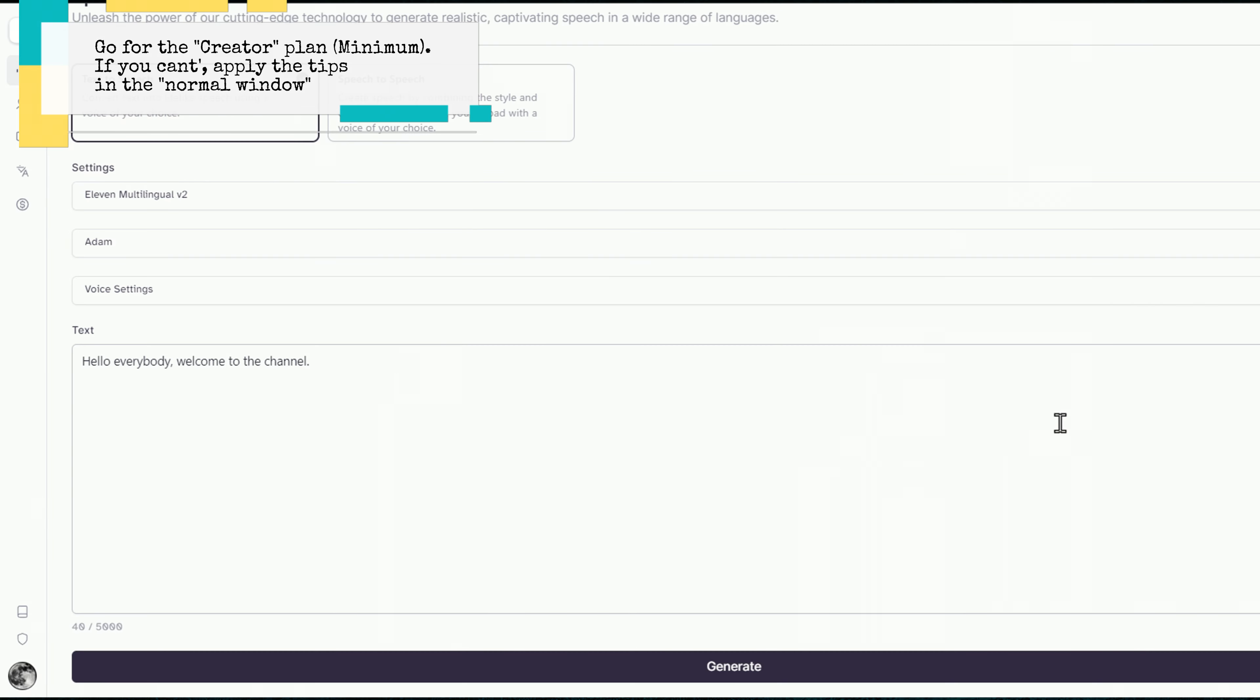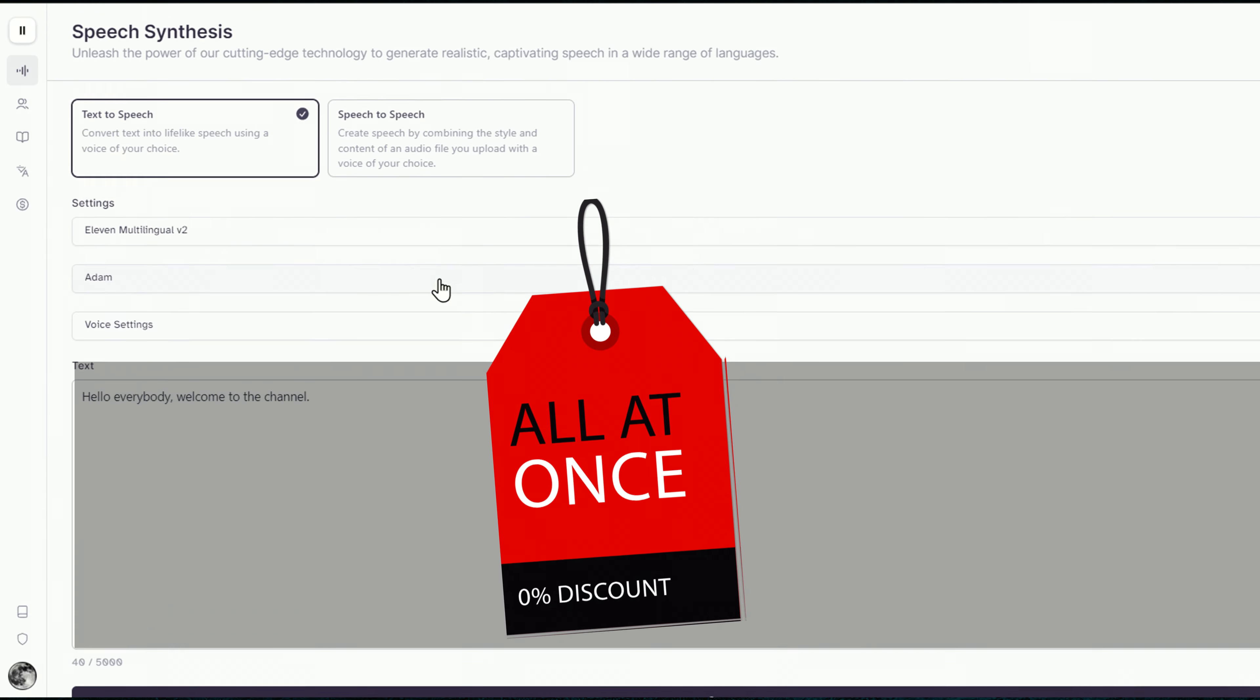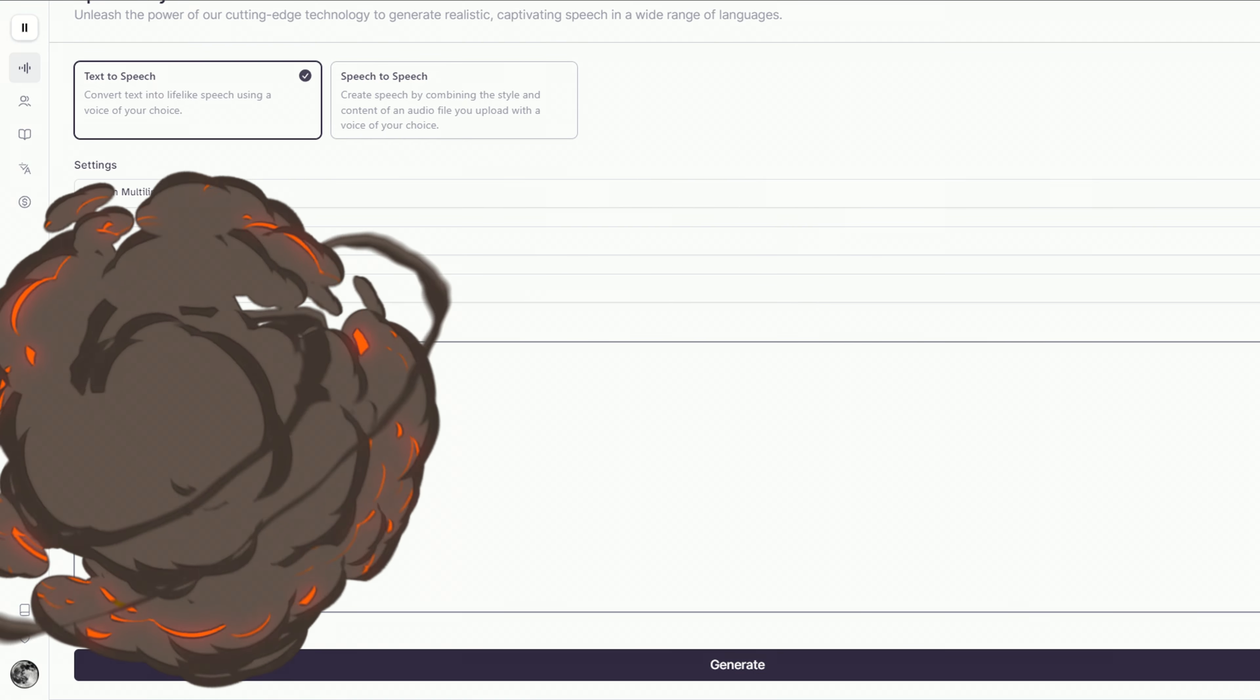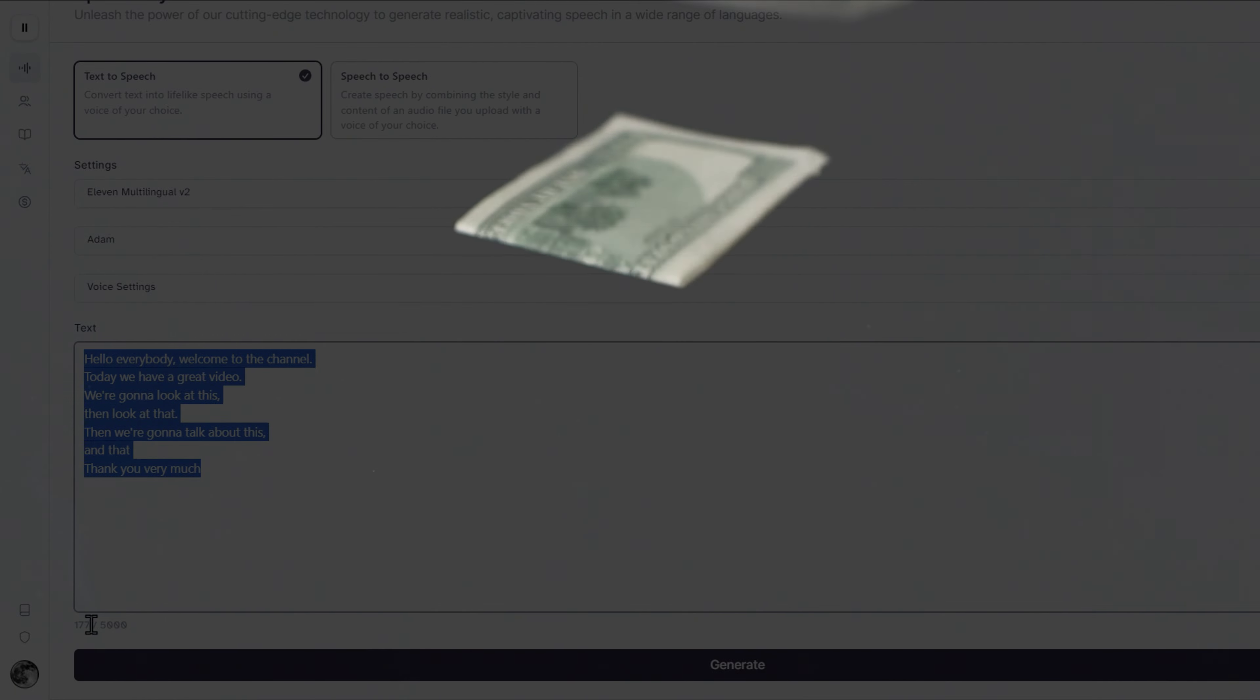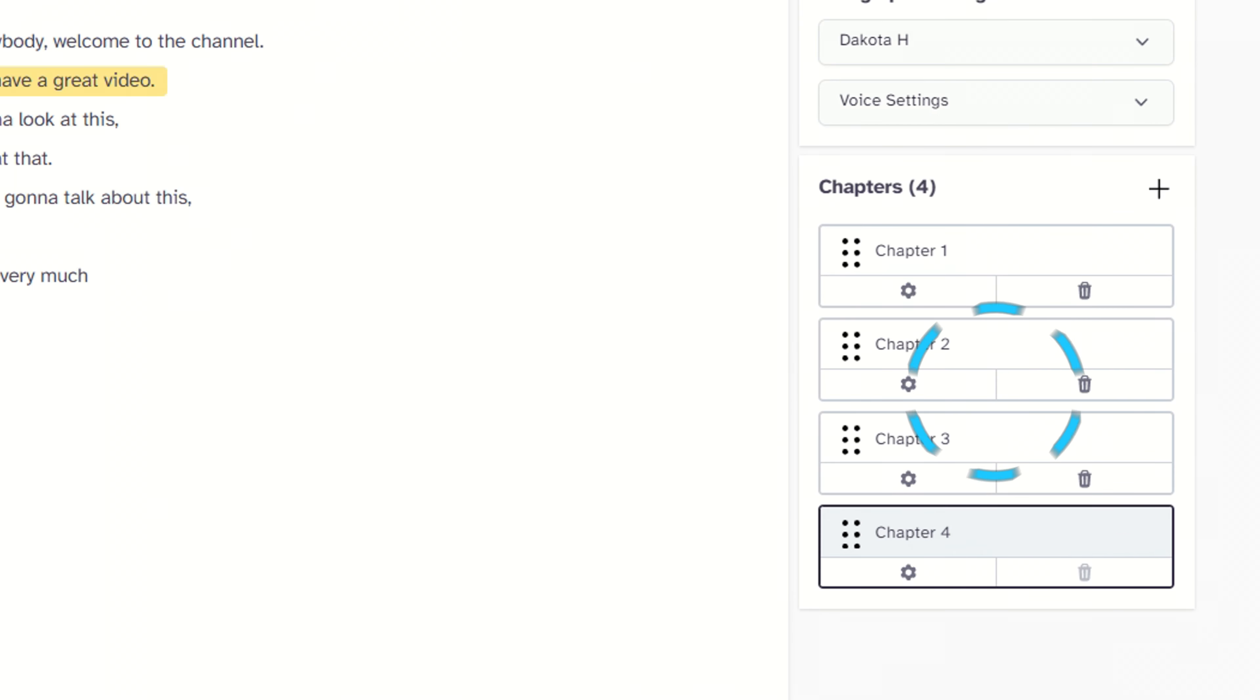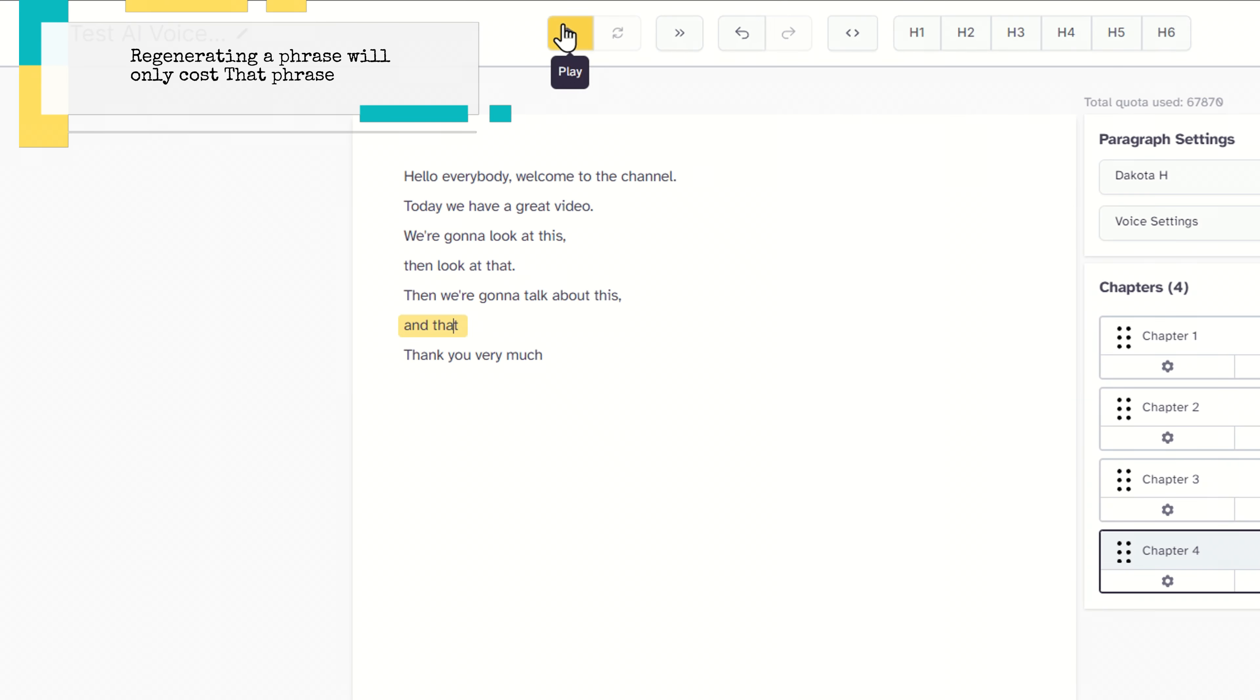In the normal text-to-speech feature, you get to generate all at once. This means that if you need to change a portion of your text, you have to regenerate the whole thing. This will eat up your credit and it won't even give a good result. In the projects mode, on the other hand, you can use chapters. And if you don't like something, you can simply regenerate.